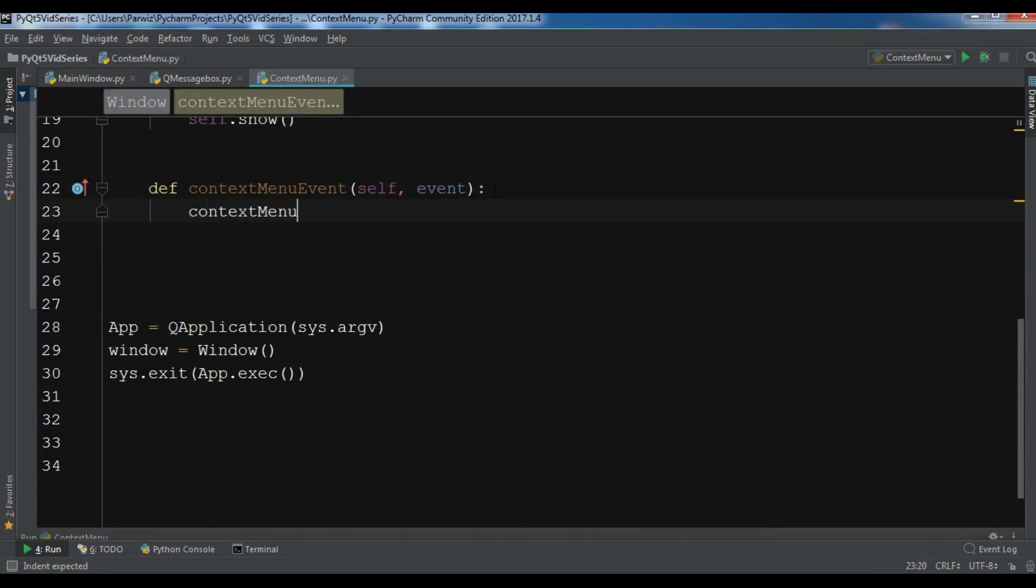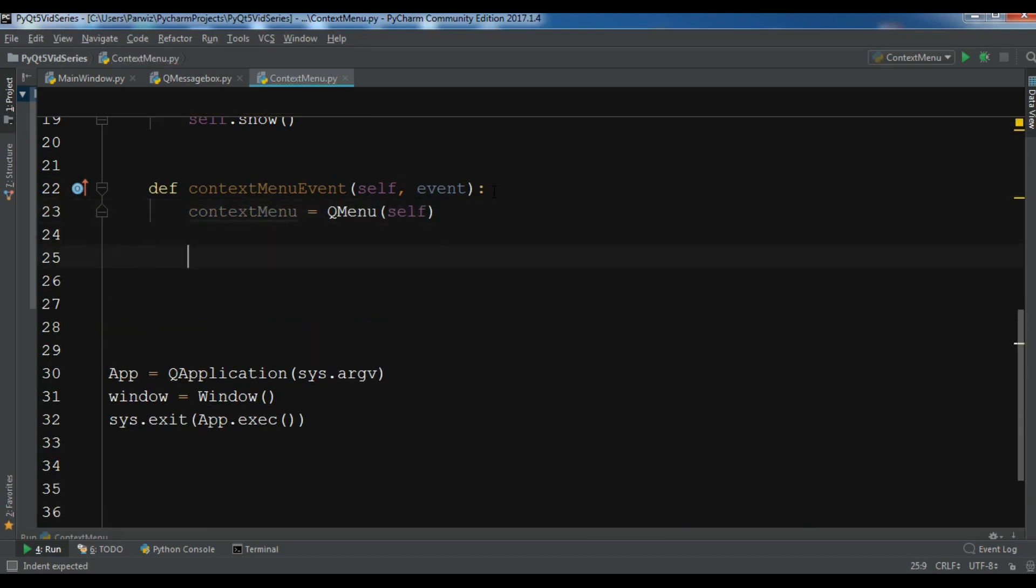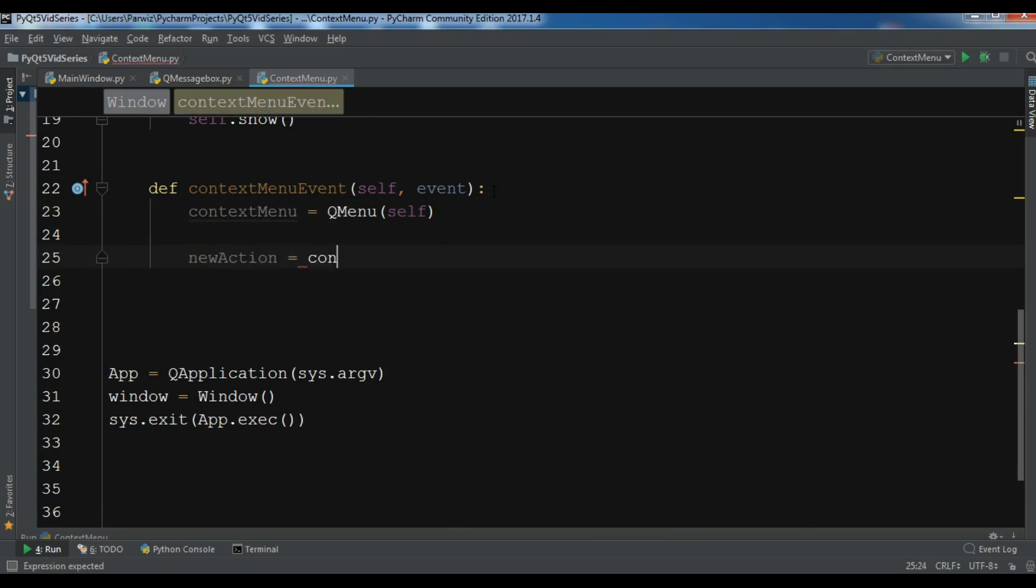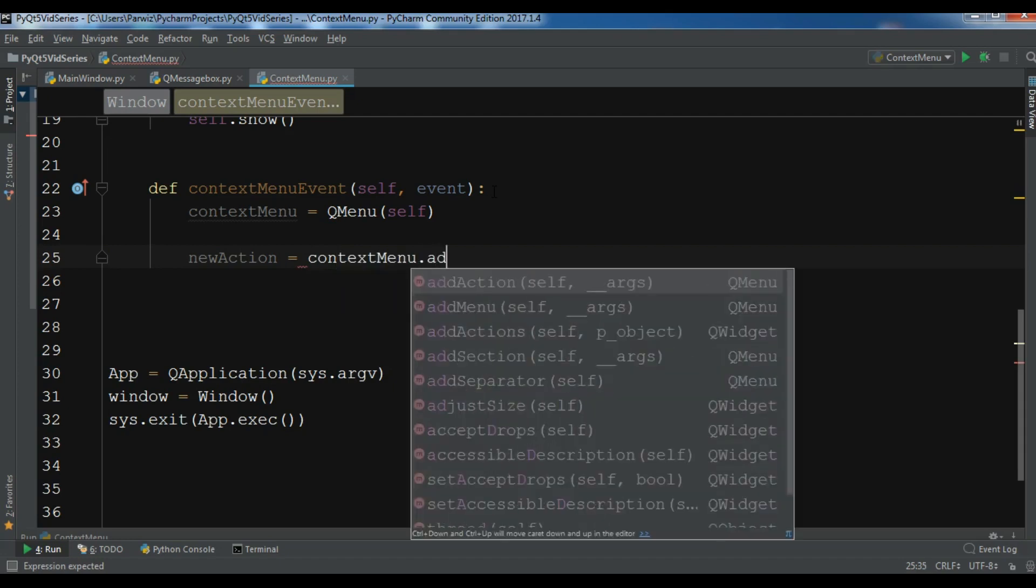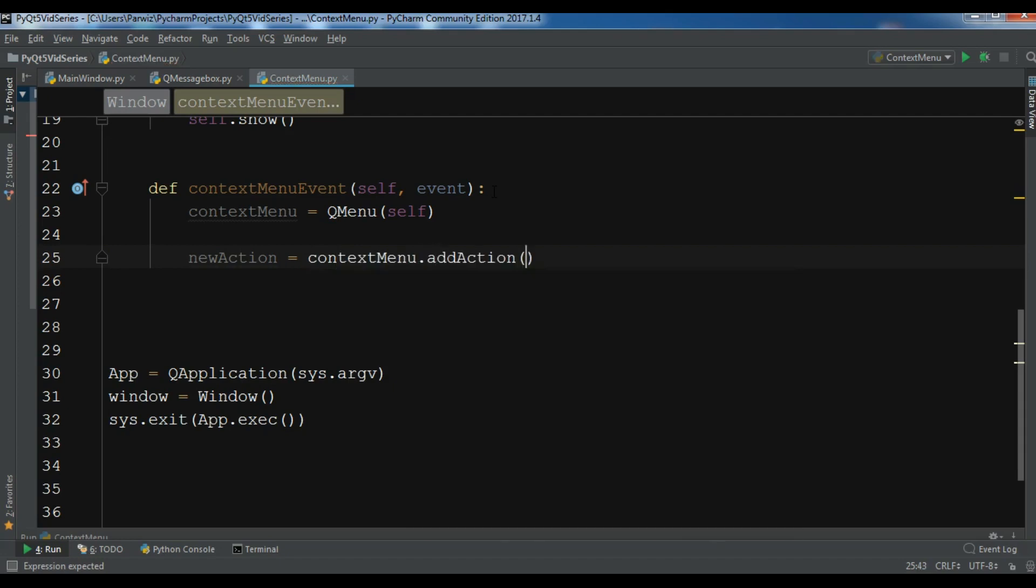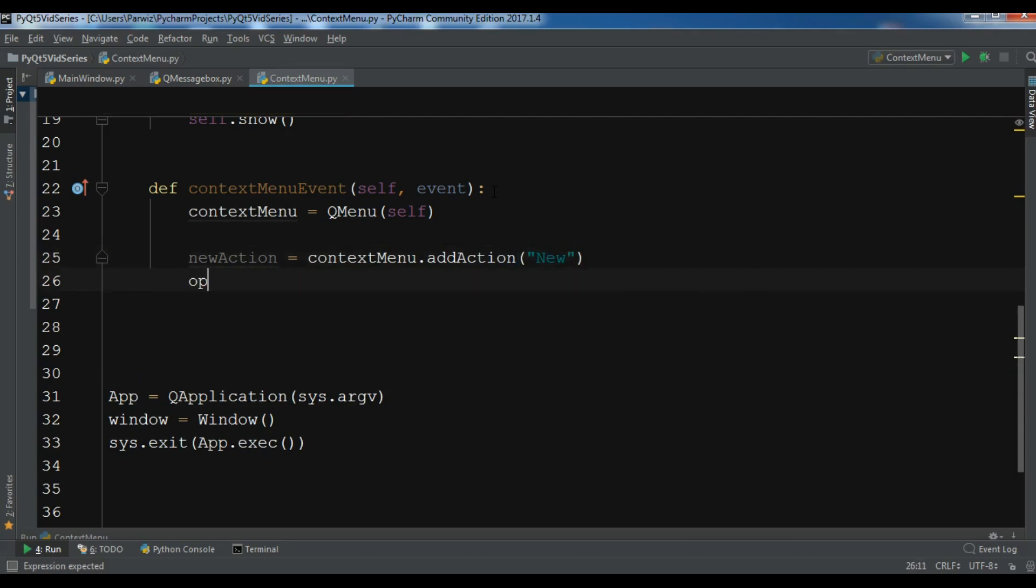So contextMenu equals QMenu. After this I'm going to create actions. I want to create three actions. The first one is newAction equals contextMenu.addAction and this is 'new'. I have openAction.